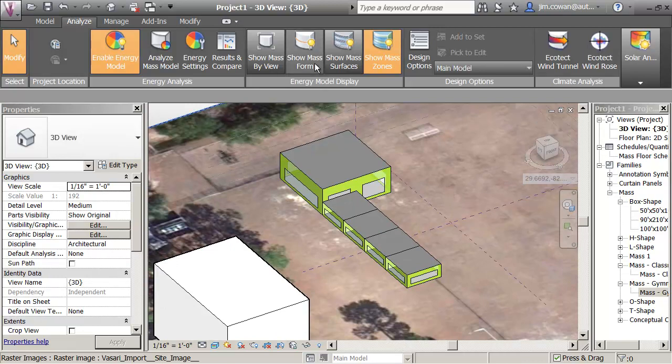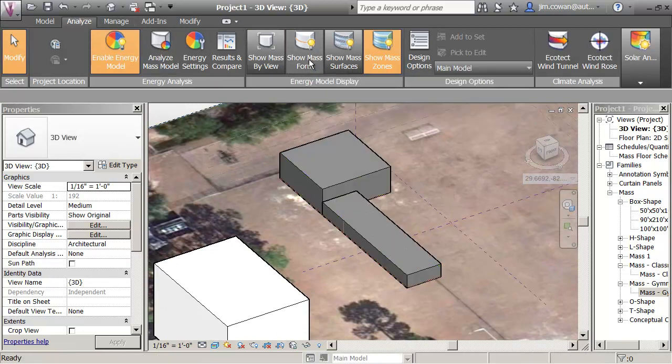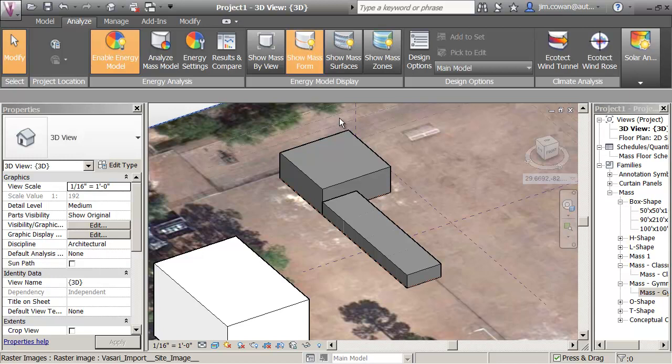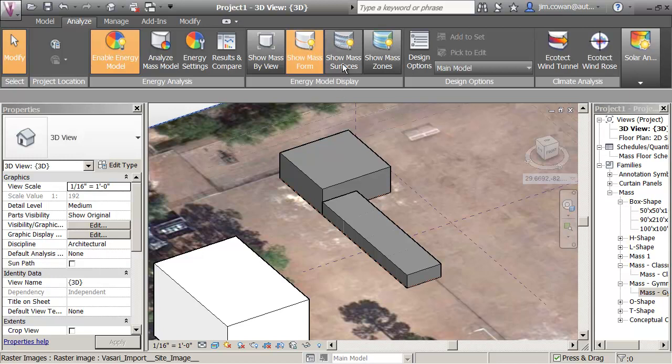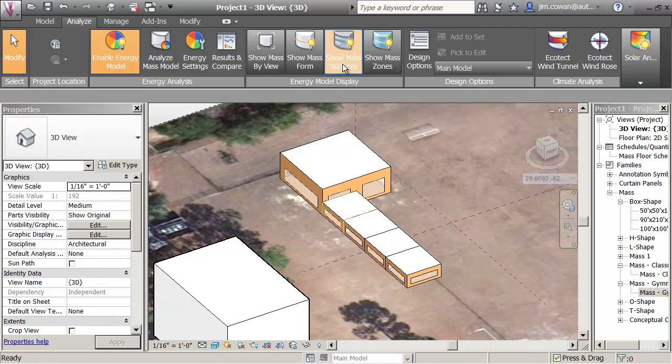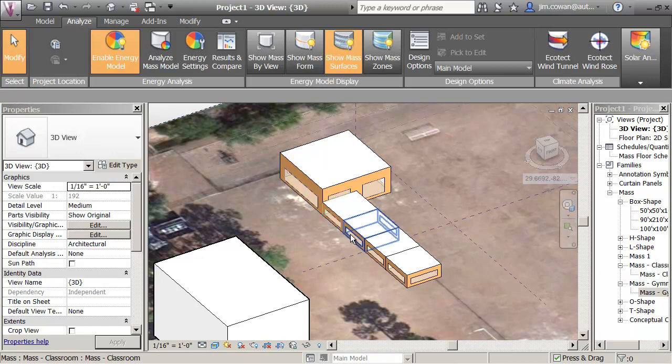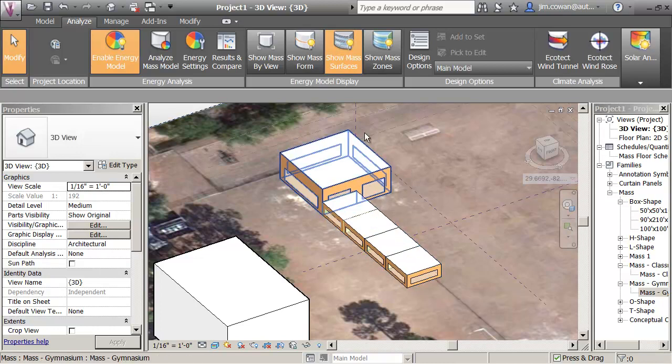I just want to show that on the Analyze tab, I can choose to look at the buildings as mass forms.